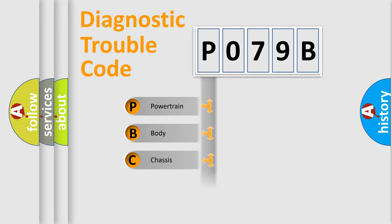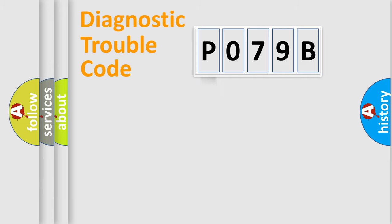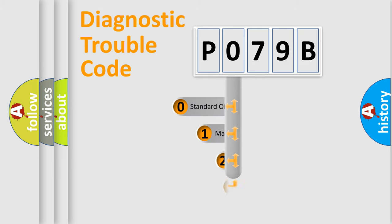Powertrain, Body, Chassis, and Network. This distribution is defined in the first character code.